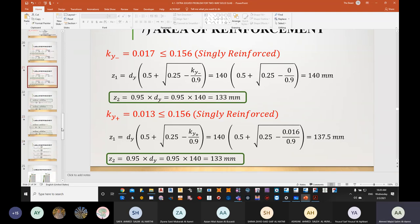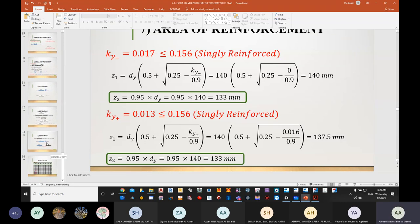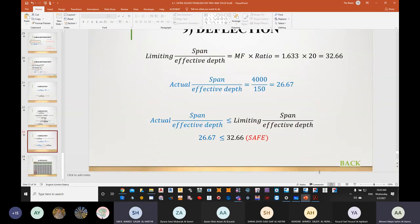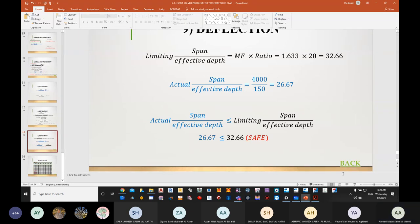A student asks why we take the simply supported case for durability. The reason: simply supported is more severe. Recall that for deflection, 20 (simply supported) is more critical than 26 (continuous). In the durability table, simply supported requires a larger cover — for example, at two hours, simply supported requires 35 mm while continuous requires 25 mm. Designing for 35 mm is safe for both conditions; designing for 25 mm would be insufficient for the discontinuous part.